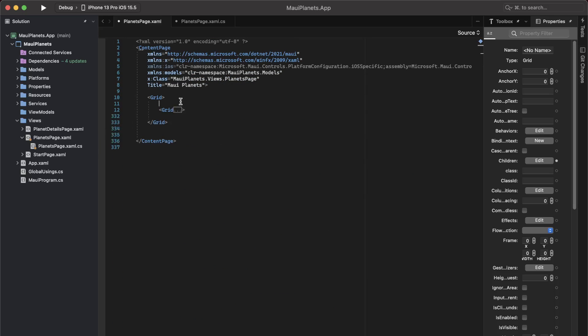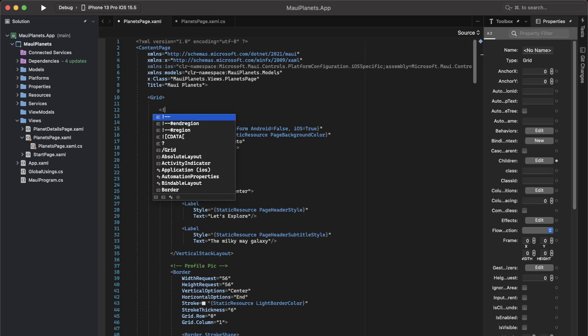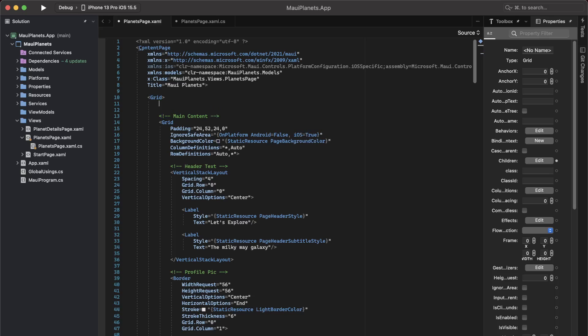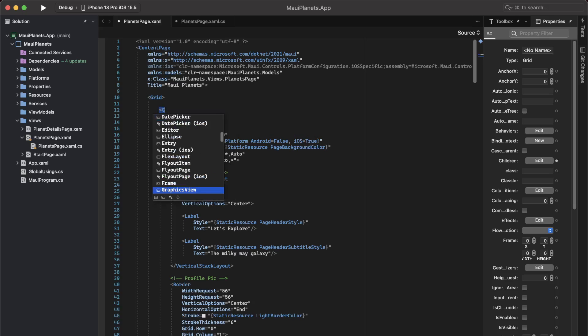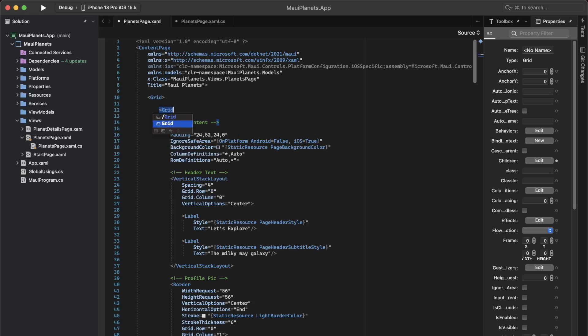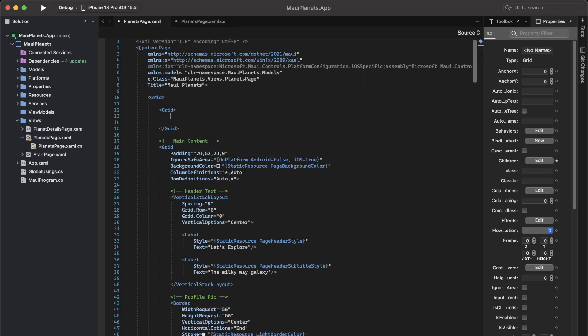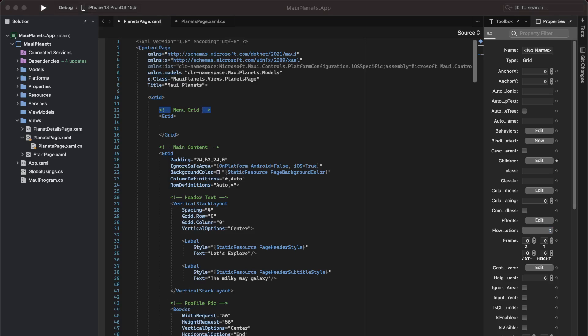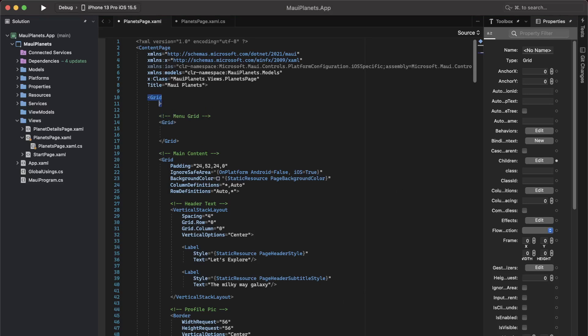This is our current main content. And then we are going to create another grid which will contain our menu. I am just going to bring in ignore safe area so that I can extend into the bottom navigation bar of the iOS application.